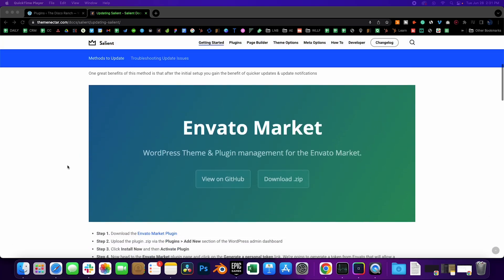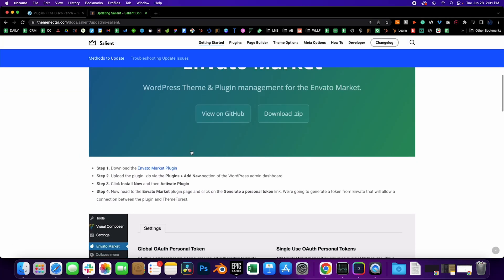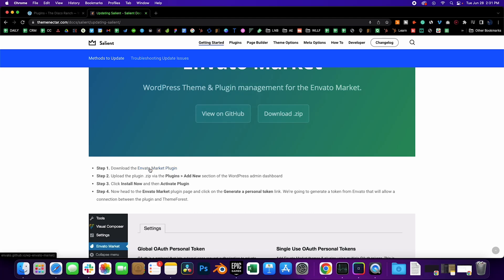Okay, so let's begin with downloading and installing the plugin. Go to Salient documentation, Updating Salient, and click on Envato Market Plugin. I will link this document in the description below. Download that.